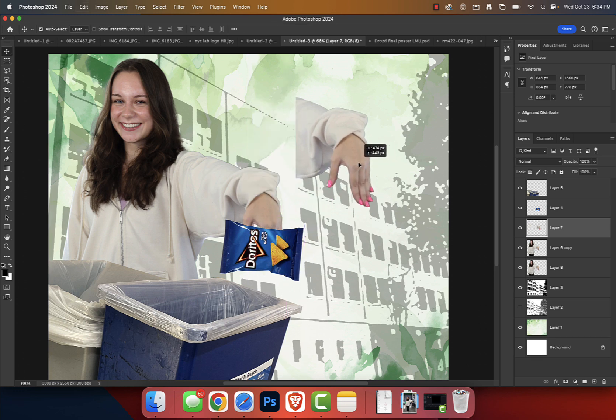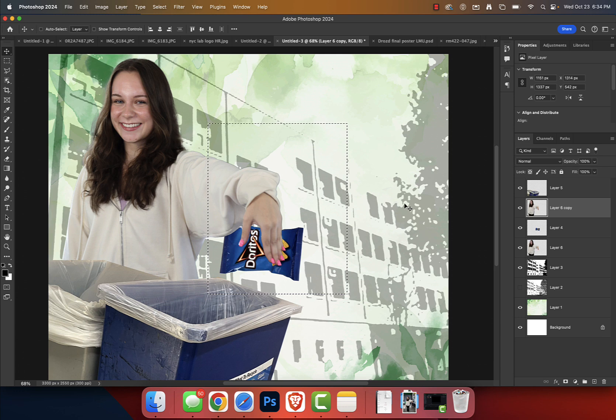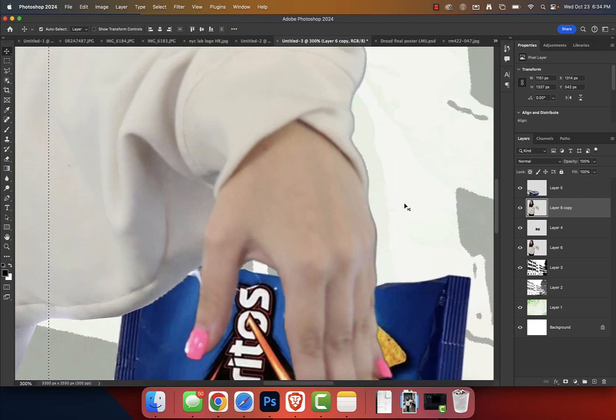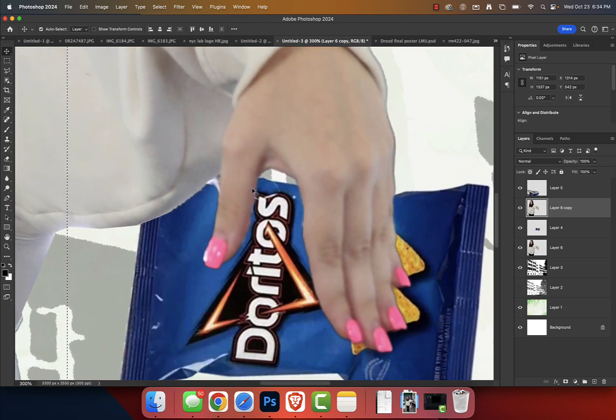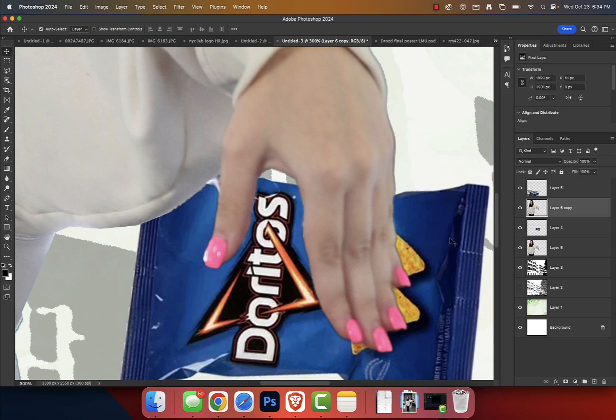And I'm going to press M for Rectangular Marquee, I'm going to make a selection, Command C, Command V. OK, that makes sense. And so now what we're going to do is simply put this on top.